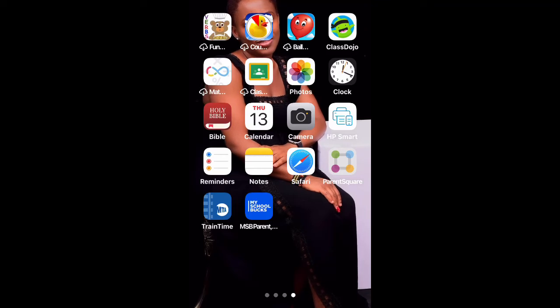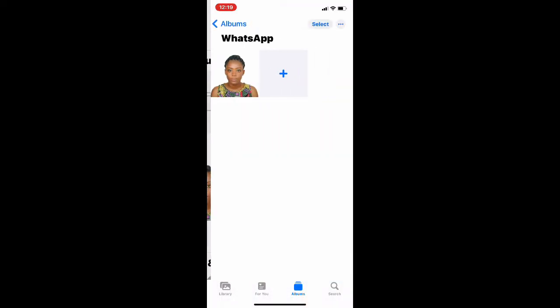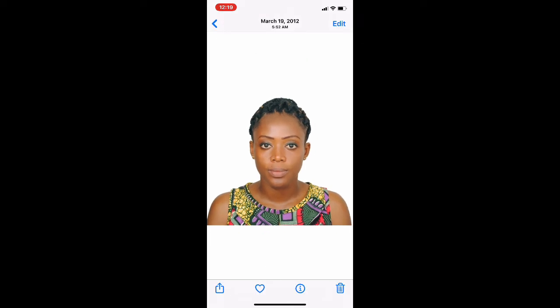Hi everyone, welcome. This video is about how to edit your passport photo date using your iPhone. Go to your phone screen and select Photos, then select the passport picture that you want to edit. Remember, we are editing the date.